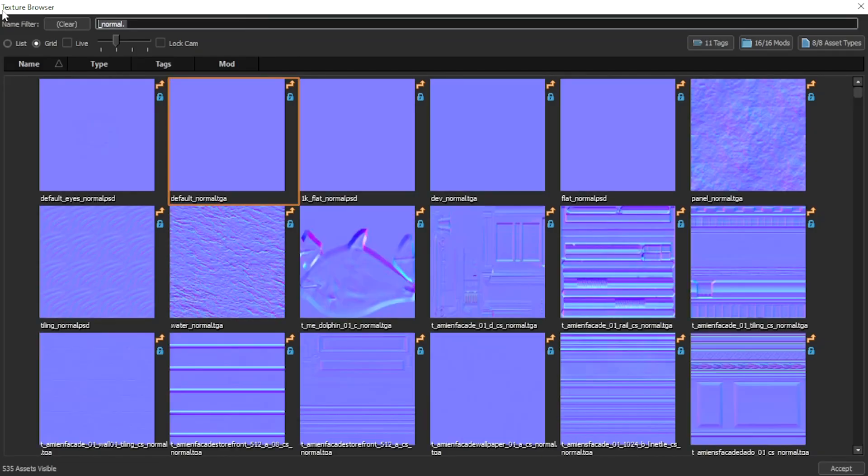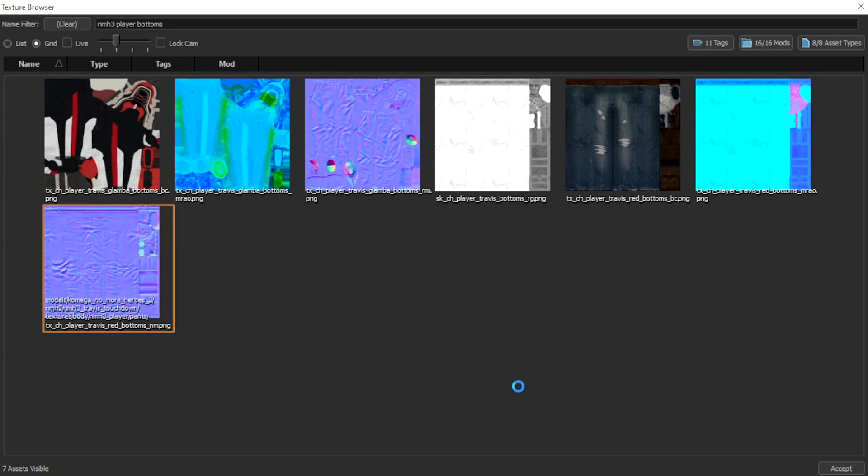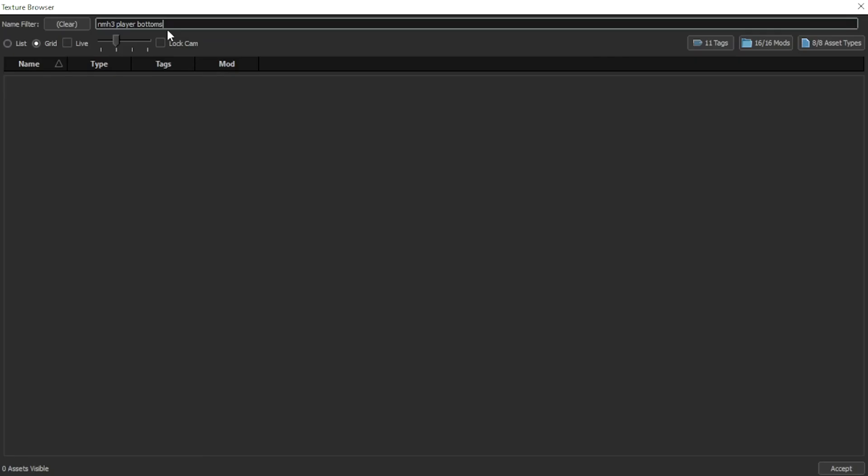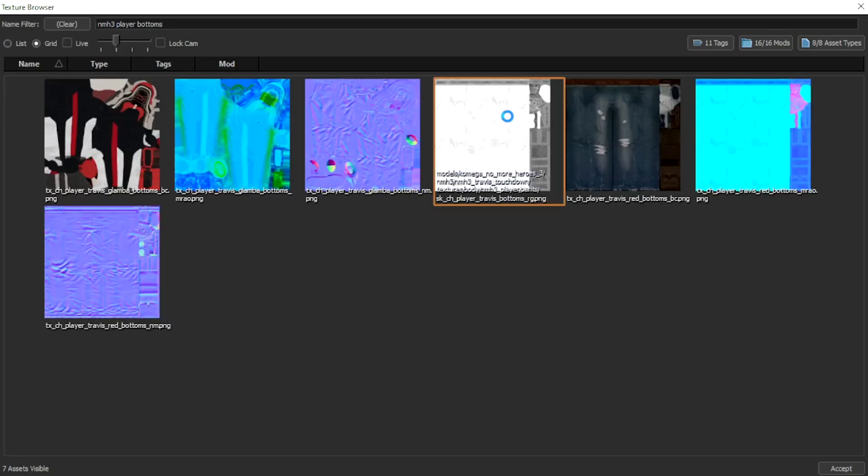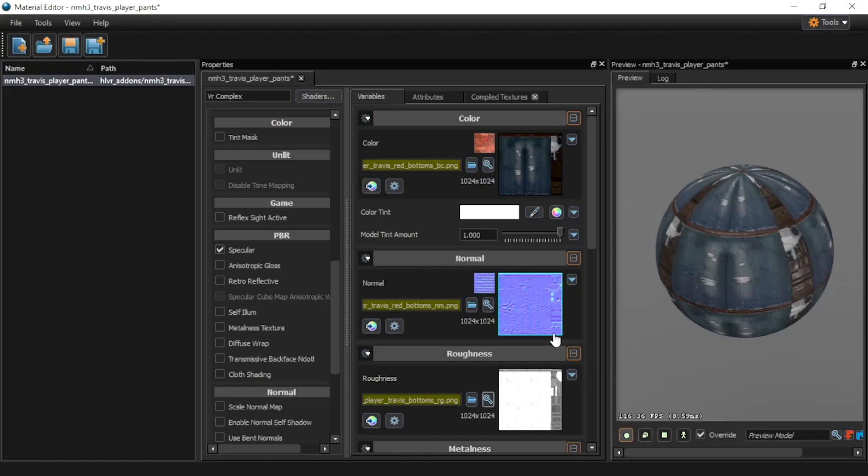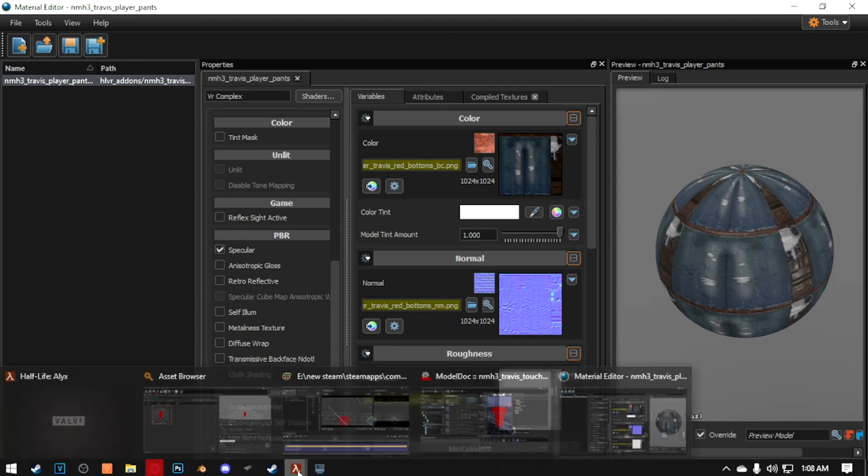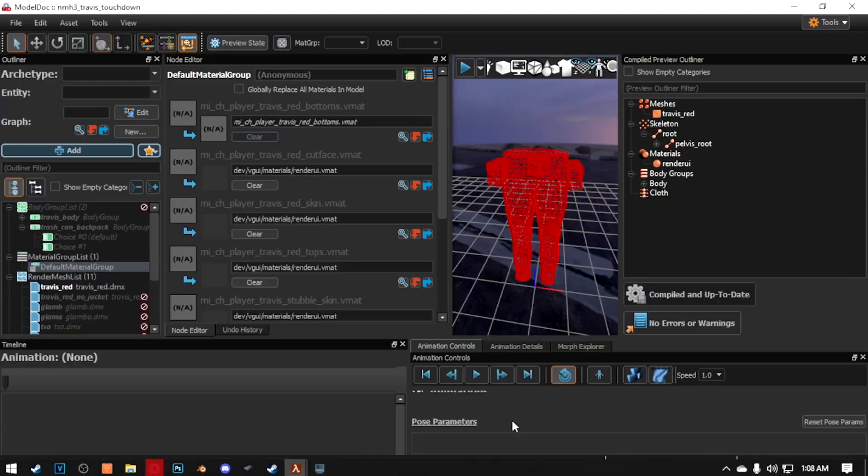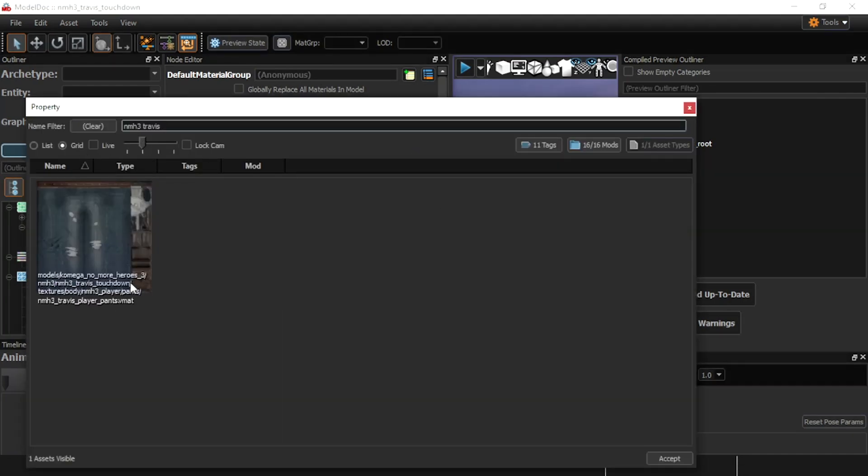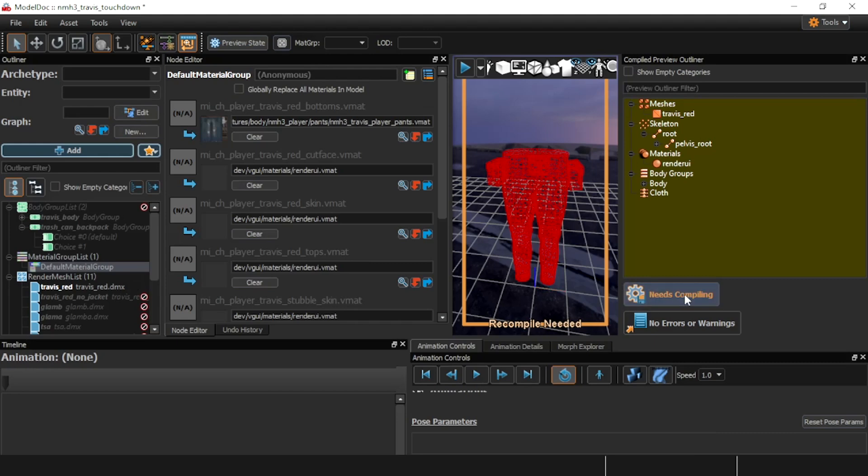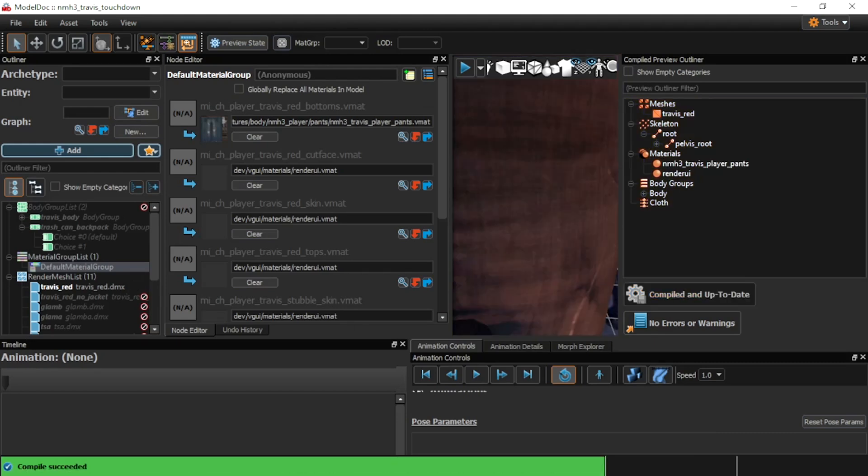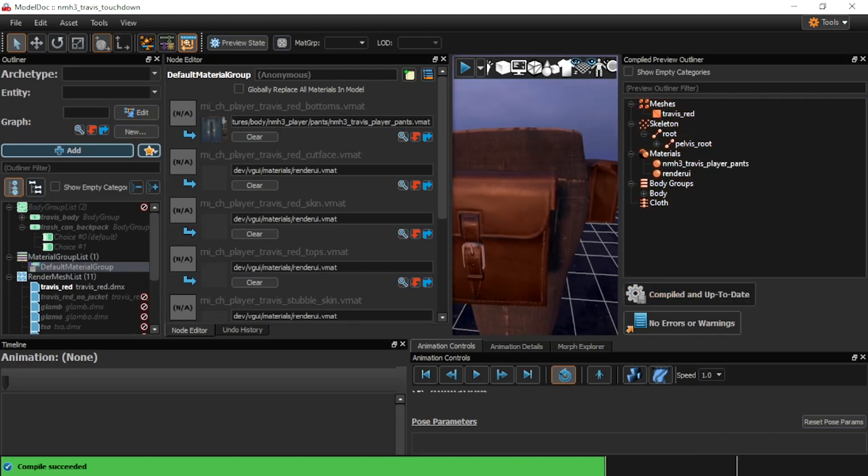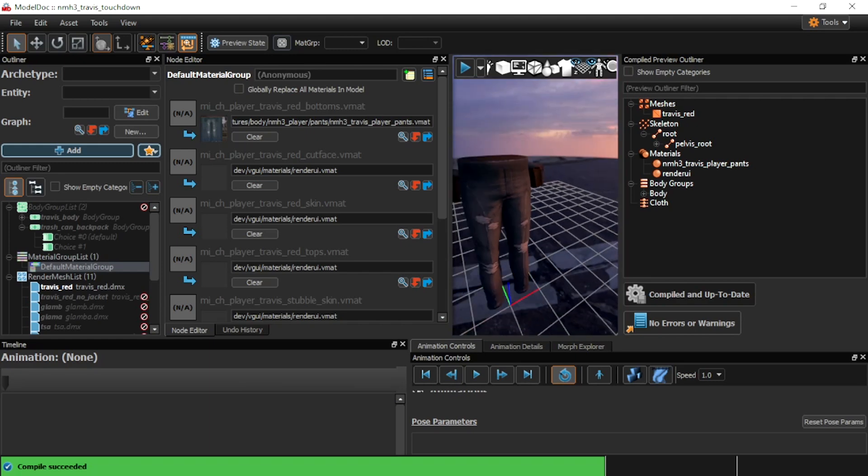So now here it is. I've got a normal map. Click the correct normal map. Check it again. See if there's a roughness map. There is. Let's go back to ModelDock. Magnifying glass here. Let's jump nowhere to see Travis. There's the pants. Apply. Here's the pants. And they look pretty dang good.